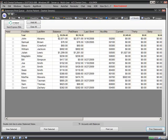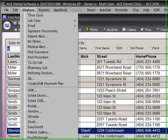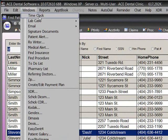What we have shown in this brief demo is just the tip of the iceberg. ACE Dental software has many, many other capabilities.